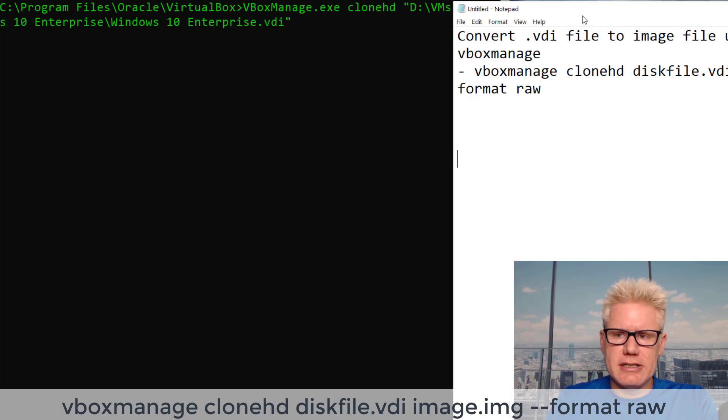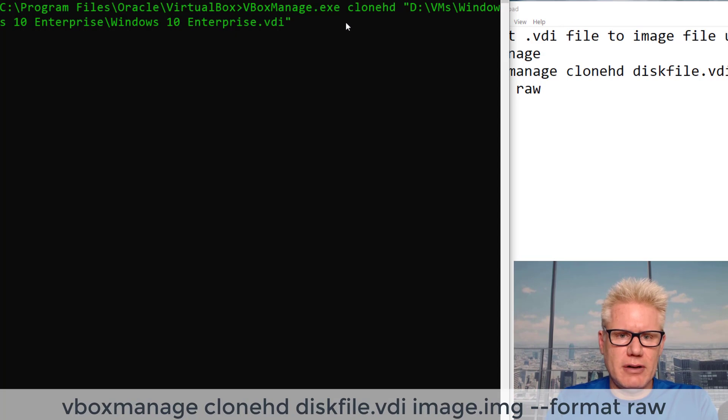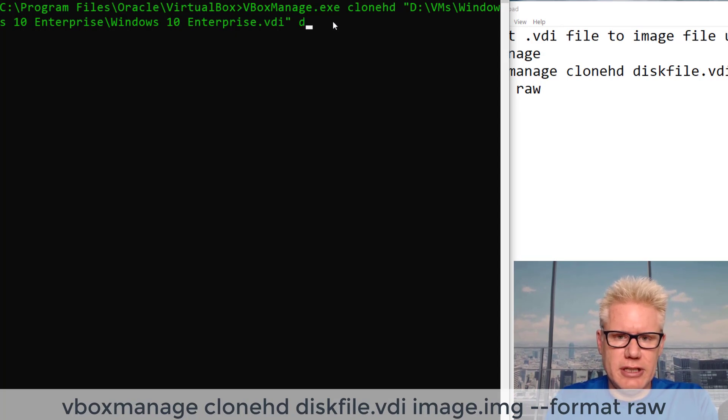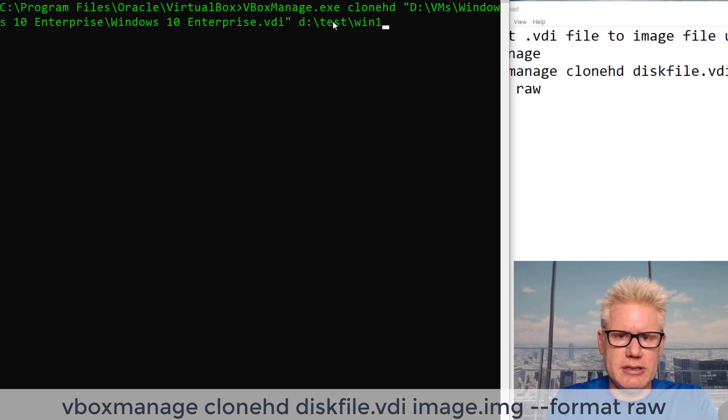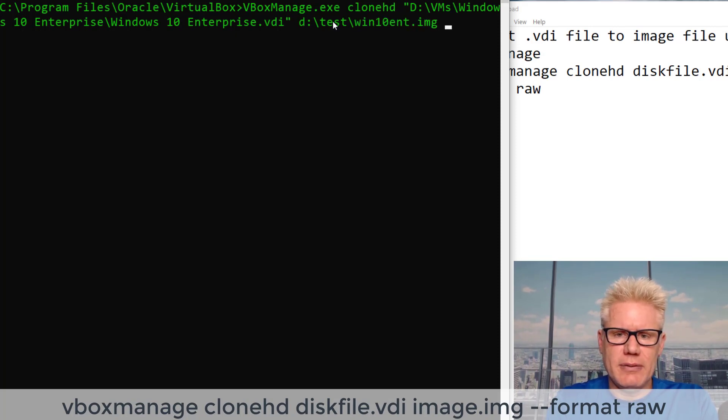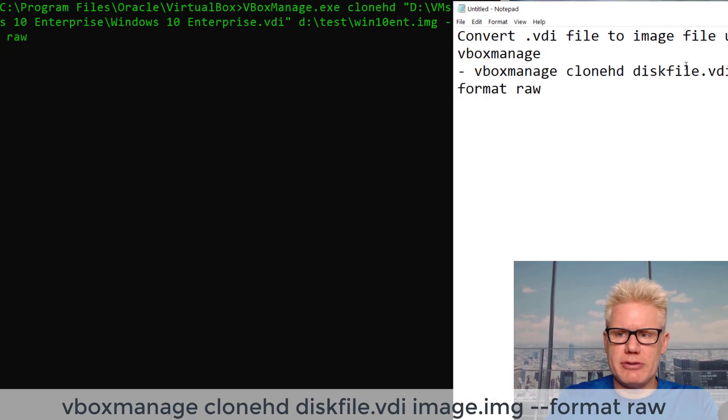The next thing is the image file, which is the output file. I'm going to put this in the D drive on my system called DTest. I'll call it win10enterprise.img. And then we're going to do --format raw.